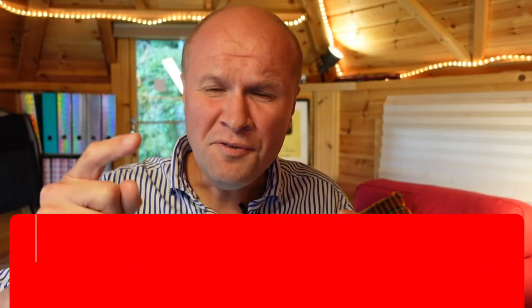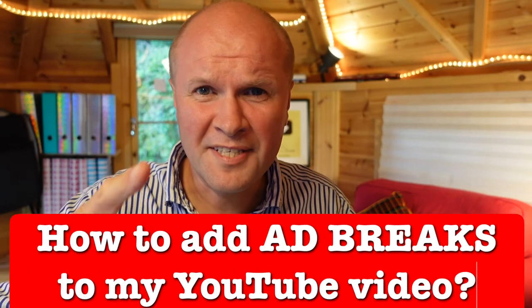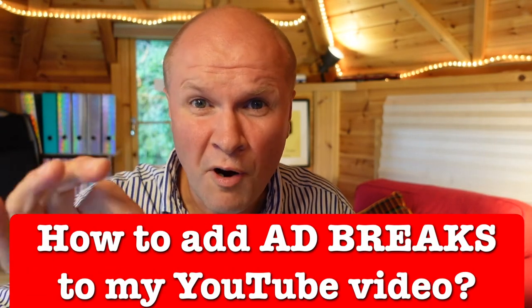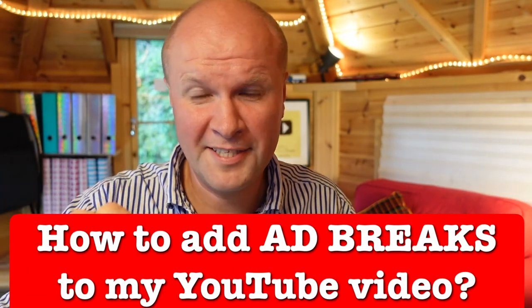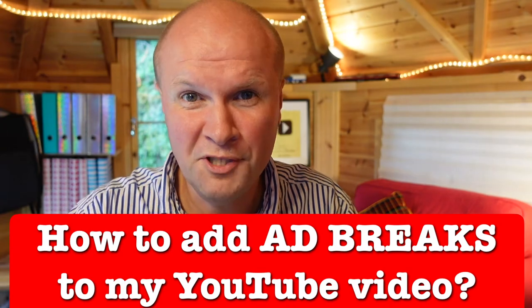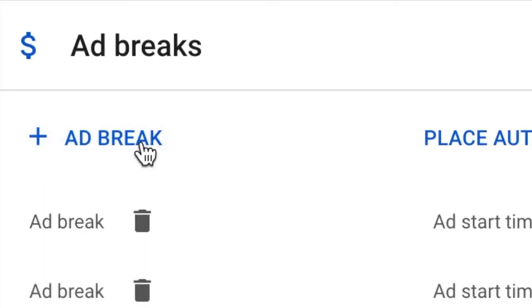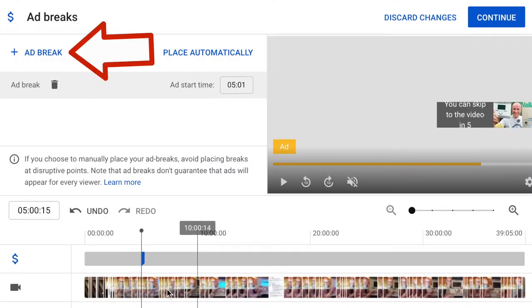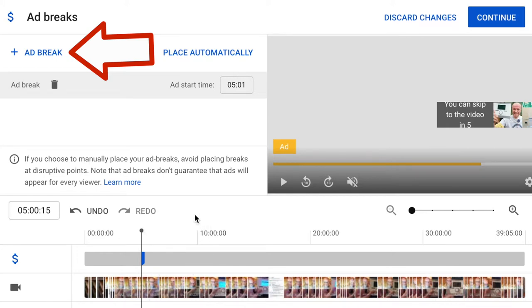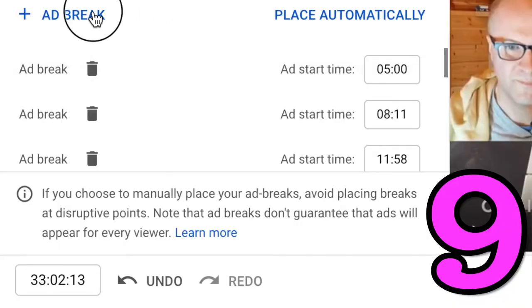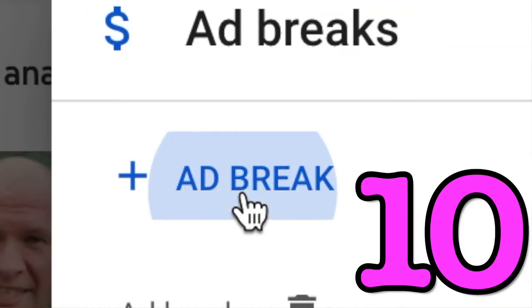Hello! Do you know what happens if you put 12 ad breaks into one YouTube video? And how do you even put a mid-roll ad break into a YouTube video? I'm going to show you what happens when I ram one YouTube video with loads of ad breaks.